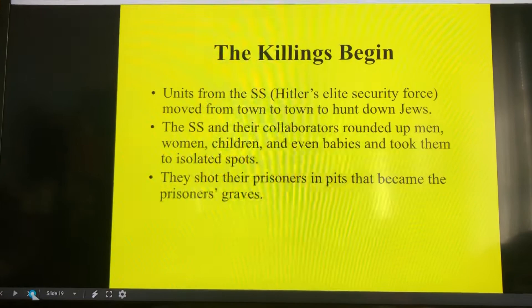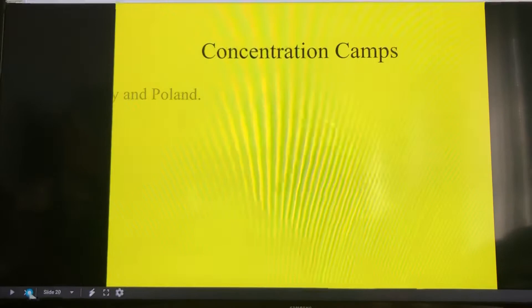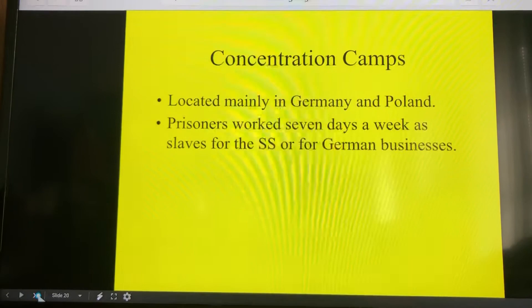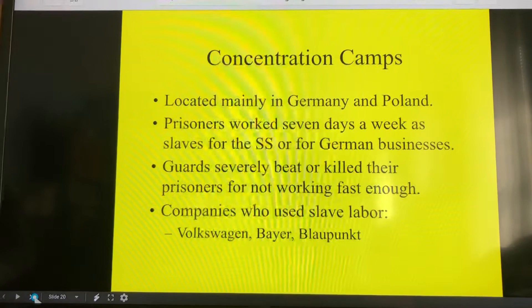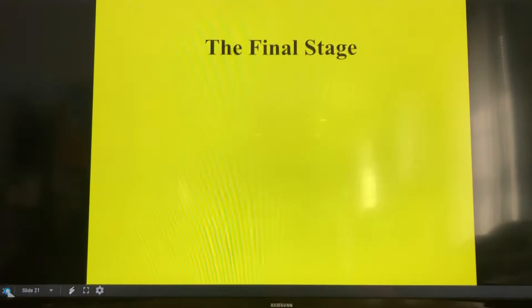Units from the SS moved from town to town to hunt down Jews. They rounded up women, children, and babies, took them to isolated spots, and shot prisoners in pits that became their graves. Most concentration camps were located inside Germany and Poland, further away from civilization. Prisoners worked seven days a week for the SS or for German businesses. Guards beat or killed anyone who didn't work fast enough. Some of the companies that used slave labor included Volkswagen, Bayer — as in Bayer Aspirin — and Blaupunkt stereo systems. There are people who still won't buy these products because of that history.